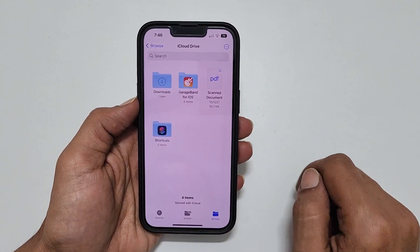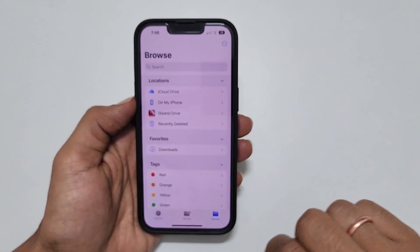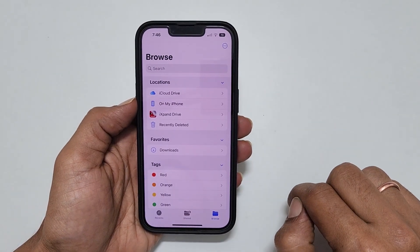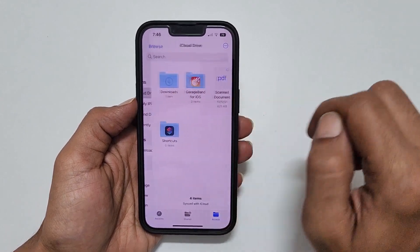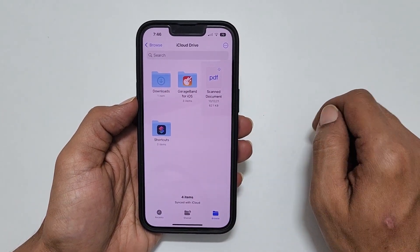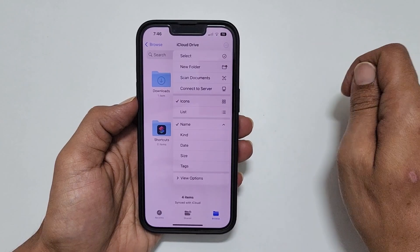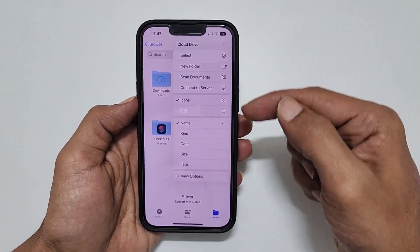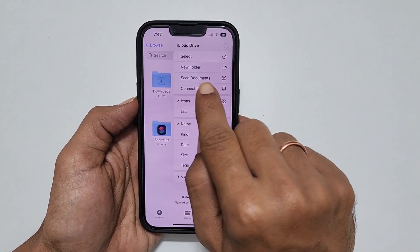Navigate to the folder you want to have your scanned documents. For example, let me choose iCloud Drive. Here, tap on this icon. From the available options, select Scan Document.